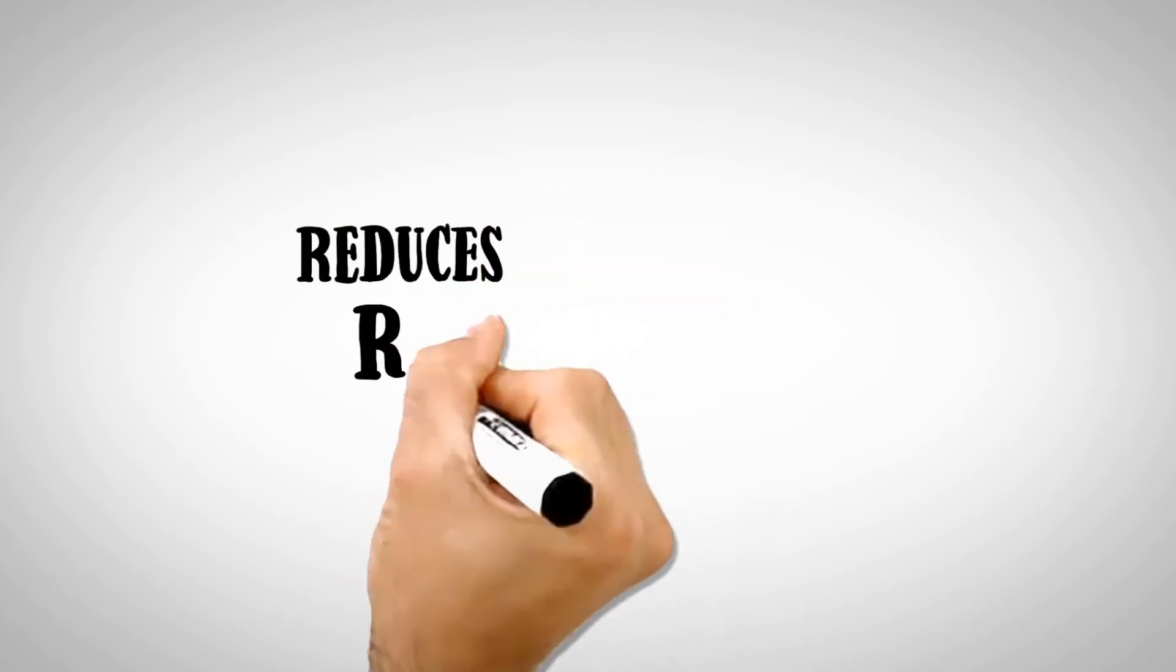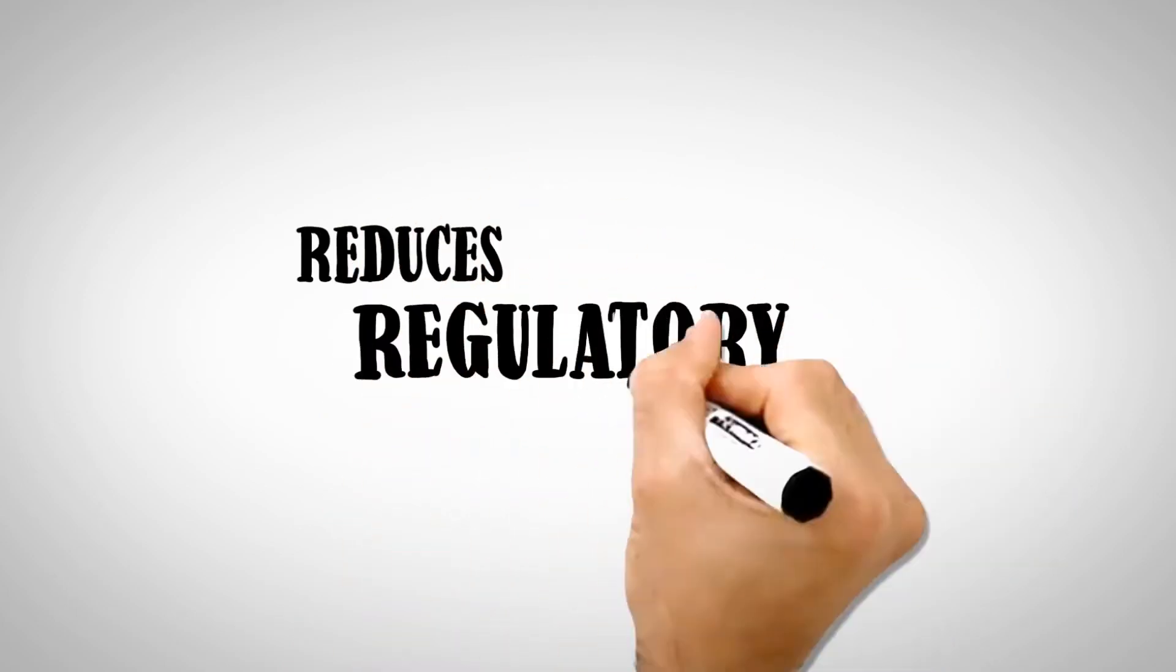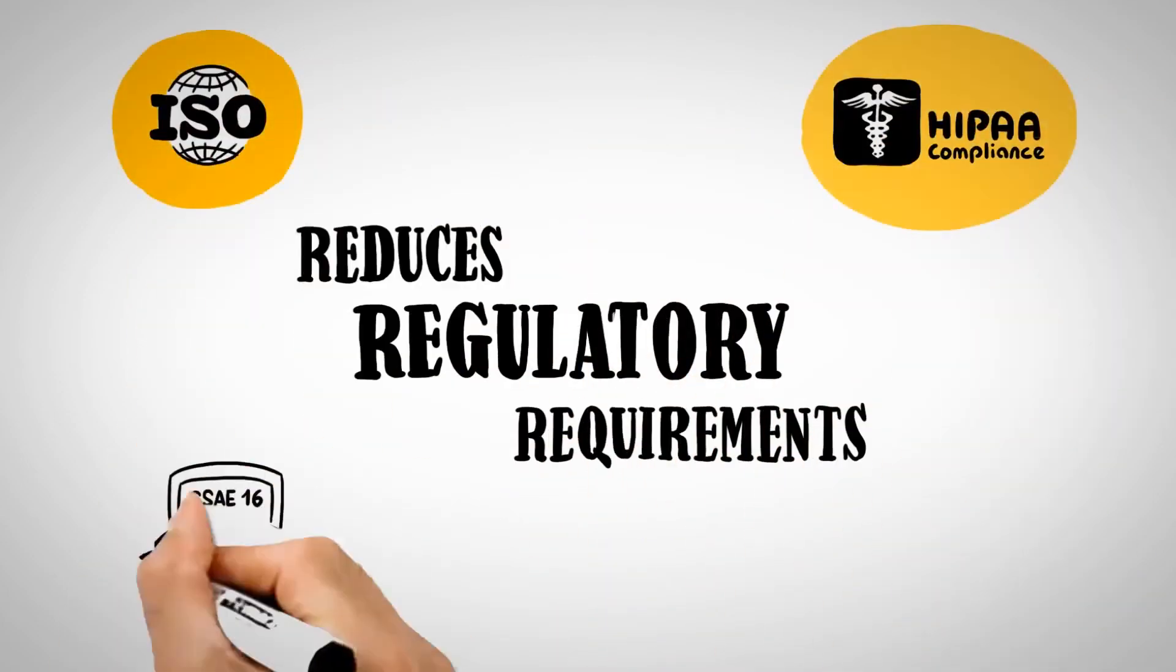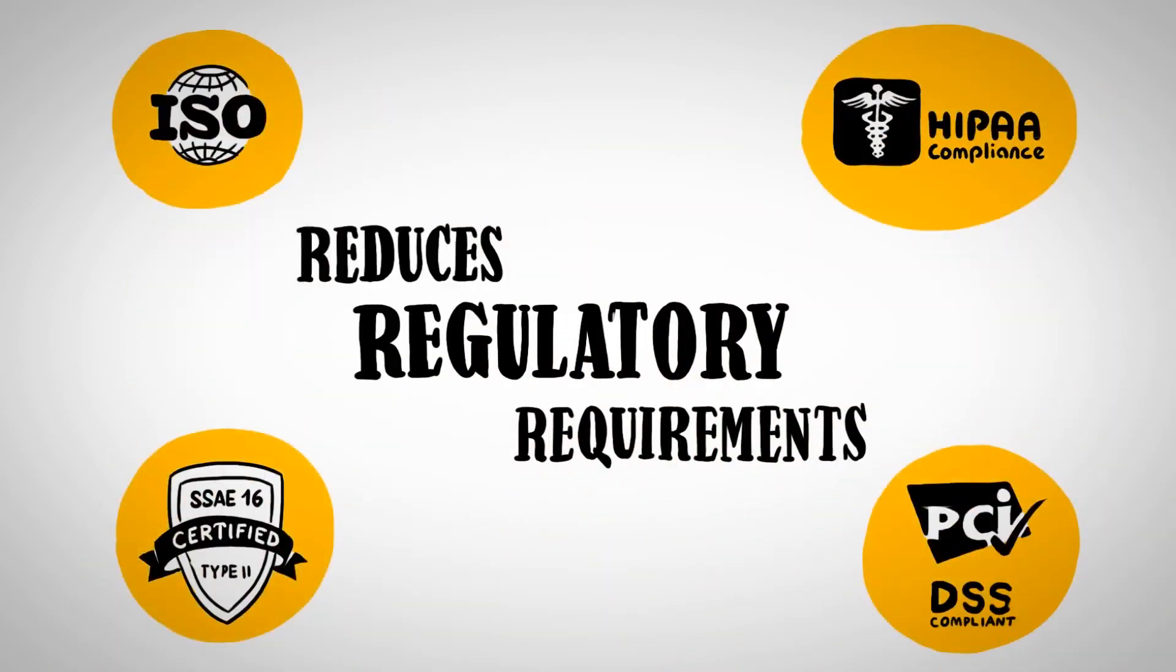This dramatically reduces and even eliminates customer need for PCI DSS credit card data, and any other data protection regulatory requirements.